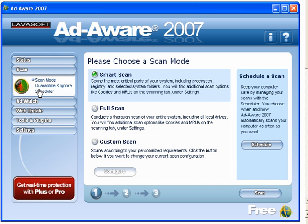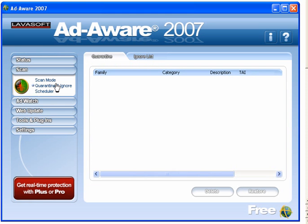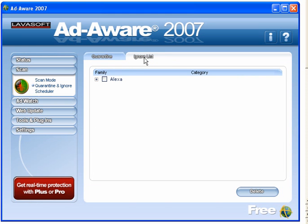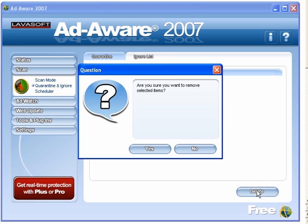You have scan — you can have the option of smart, full or custom scan. Quarantine and ignore — you can create an ignore list and delete that one.